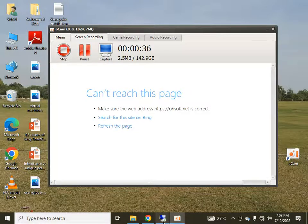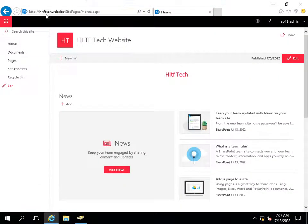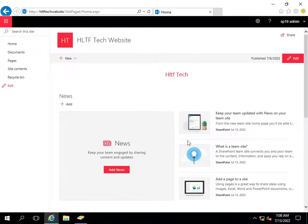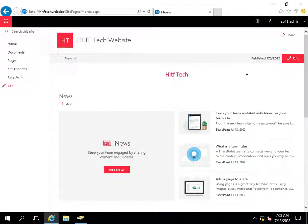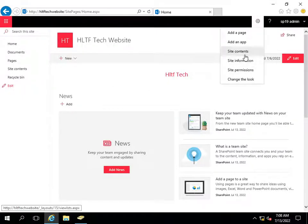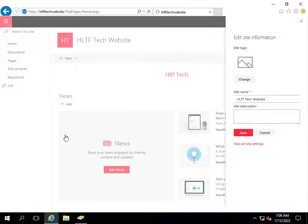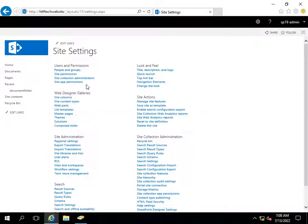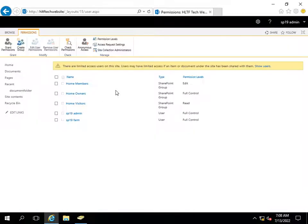Let me show you. I have one team site whose URL is HTTP HLTF Tech website, and this is the default template of a team site in the modern site concept. What is the concept of modern sites I will tell you in later videos. First, let me tell you about the site permissions. When you create a new website, you go into the site information and from there into the site settings, from which you can navigate to site permissions.